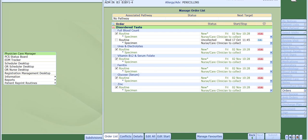All of the orders that are associated with the set are now shown on screen. You can exclude any orders that are contained in the set by clicking onto the tick box if required. Please just bear in mind that the tests within the set should all be ordered. Hence the reason why they are in the set. We now need to include some clinical details to each of the orders. To do this click onto the edit all button at the bottom of your screen.